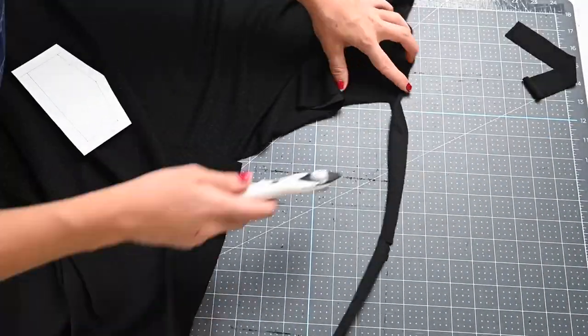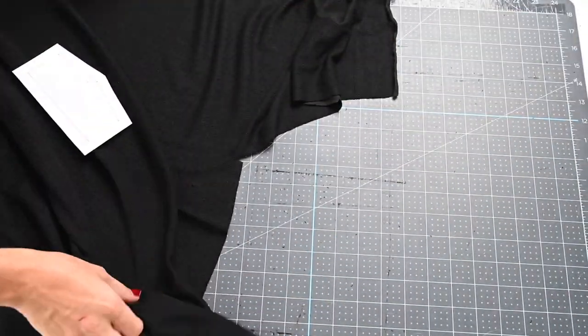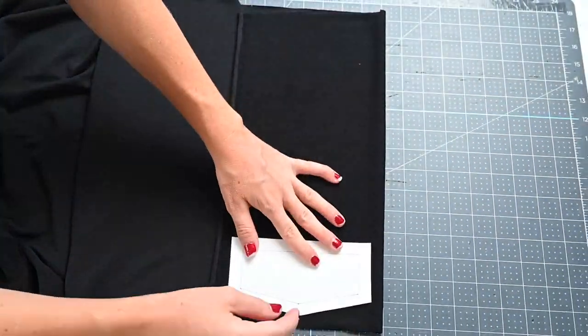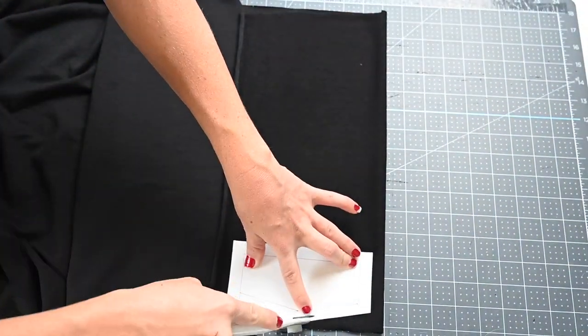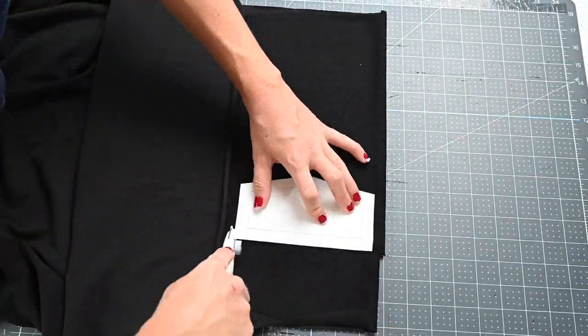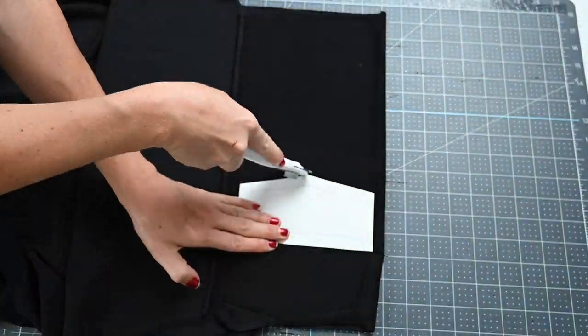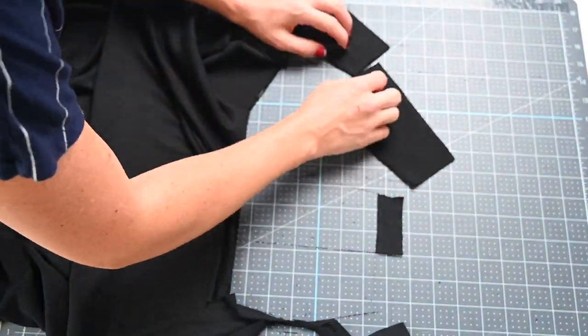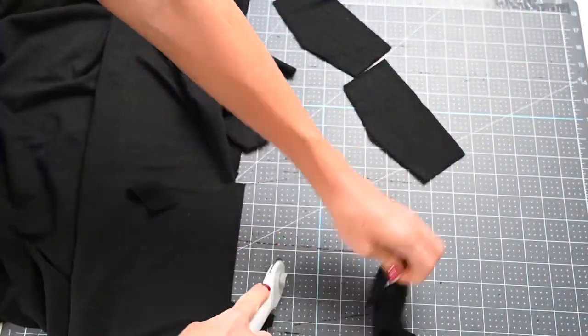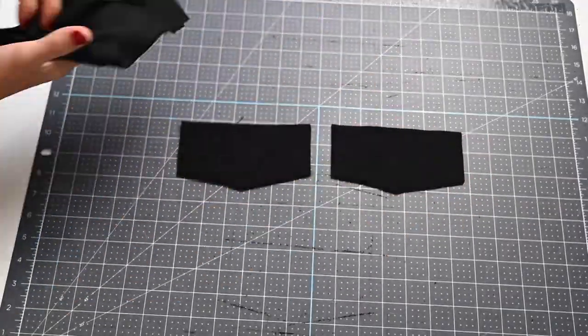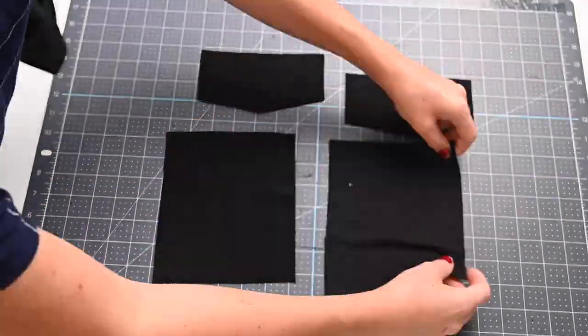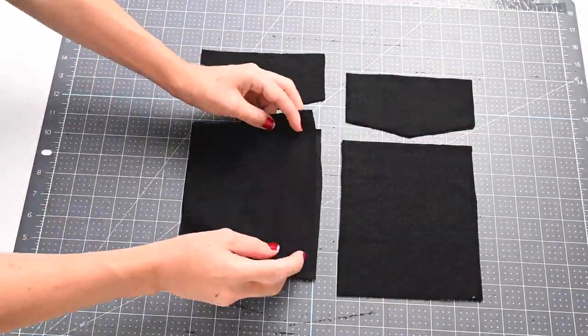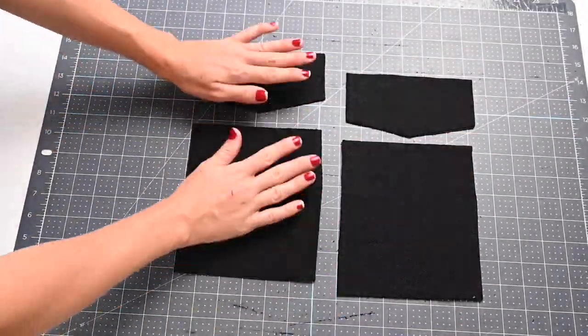Once those are all cut out, I'm going to lay them on my mat right sides together. You're going to sew all the way around each of these pieces, leaving a gap in the top to turn them out.